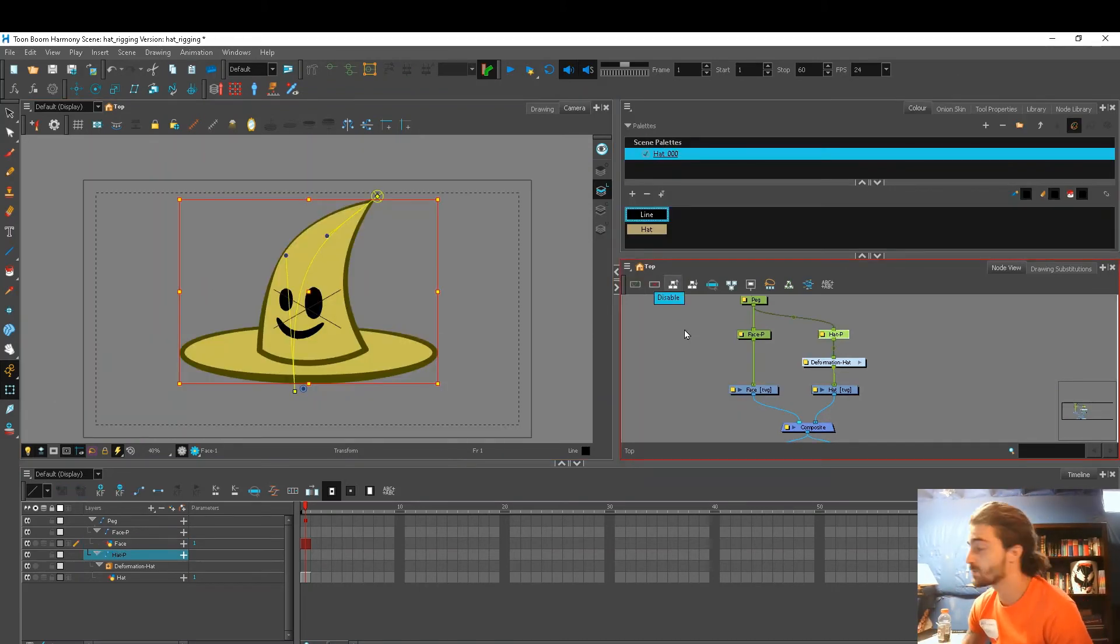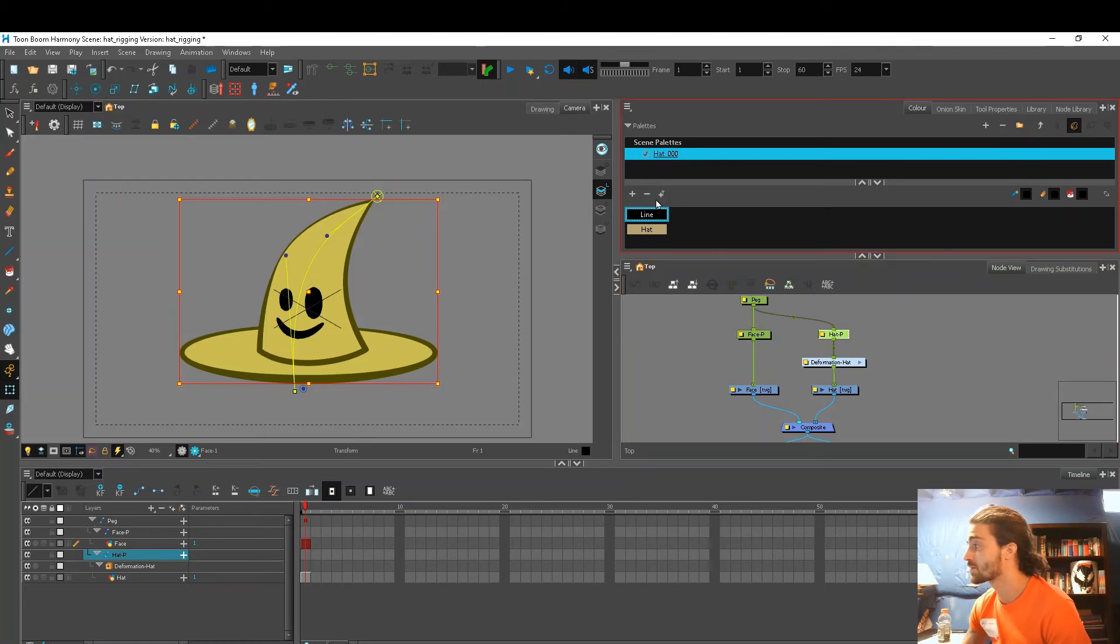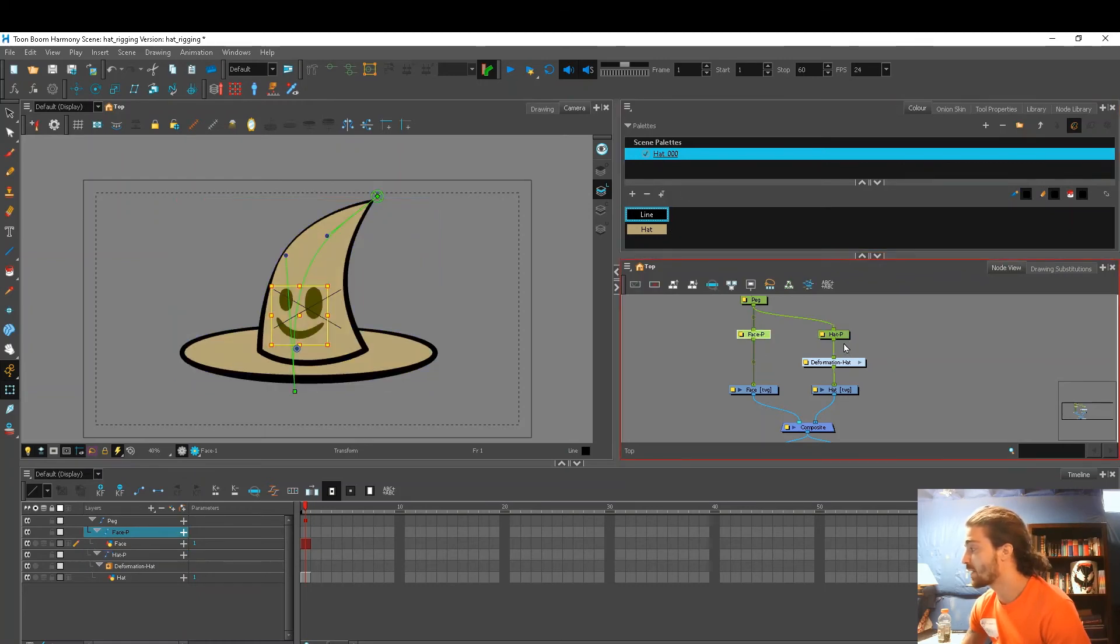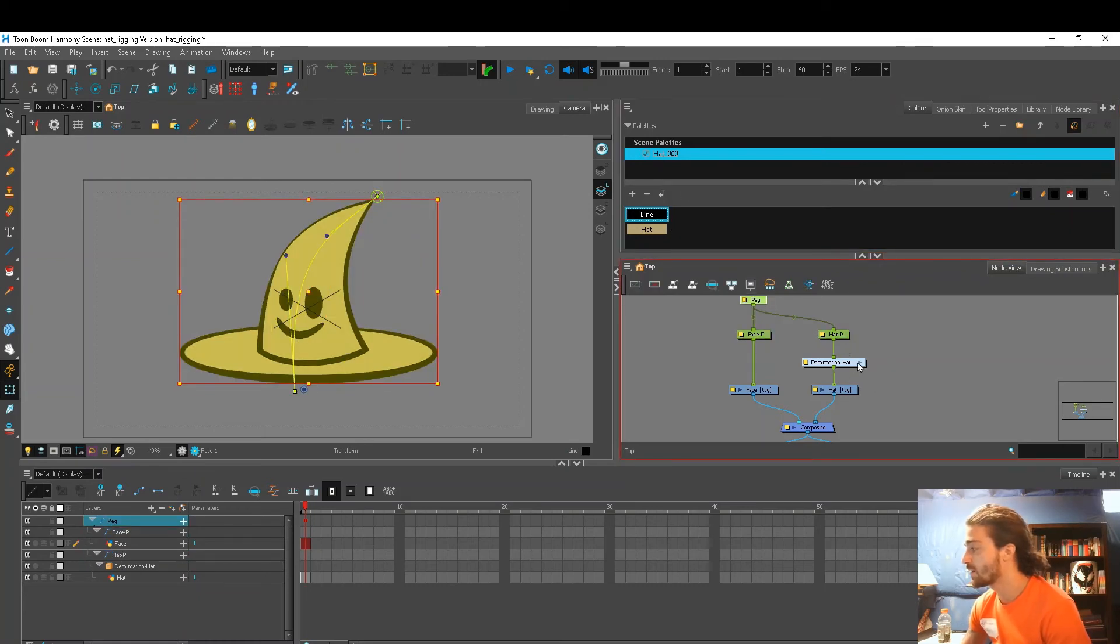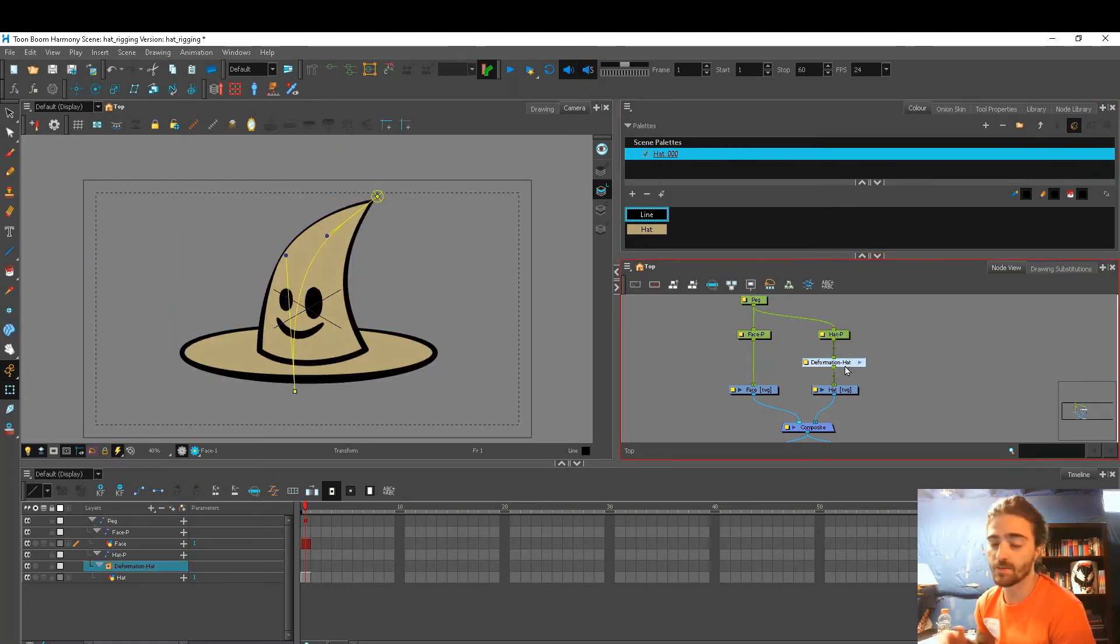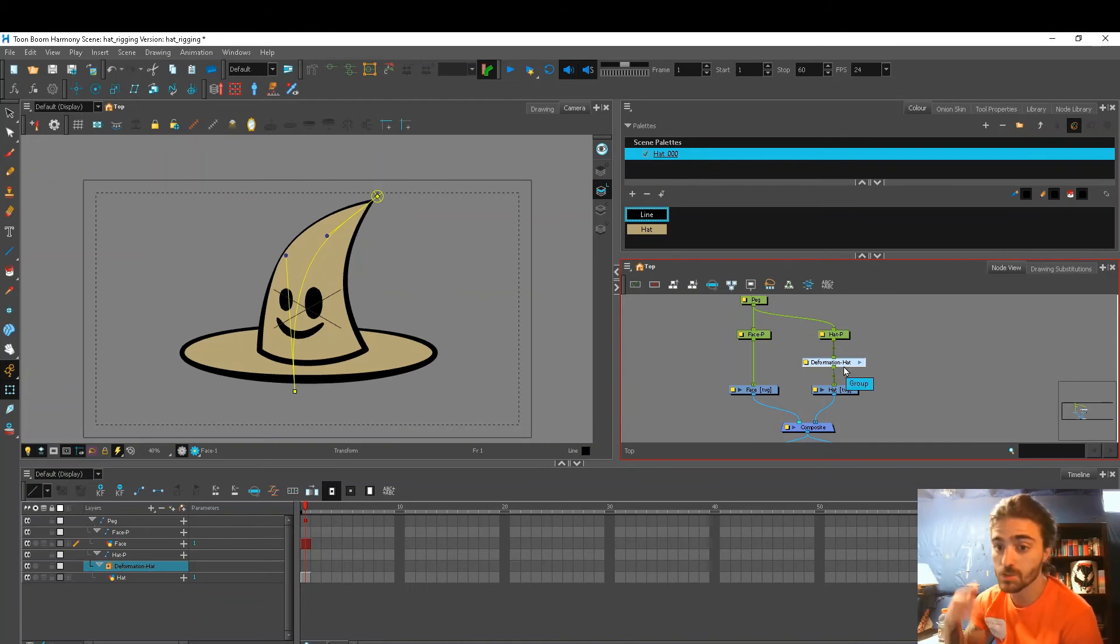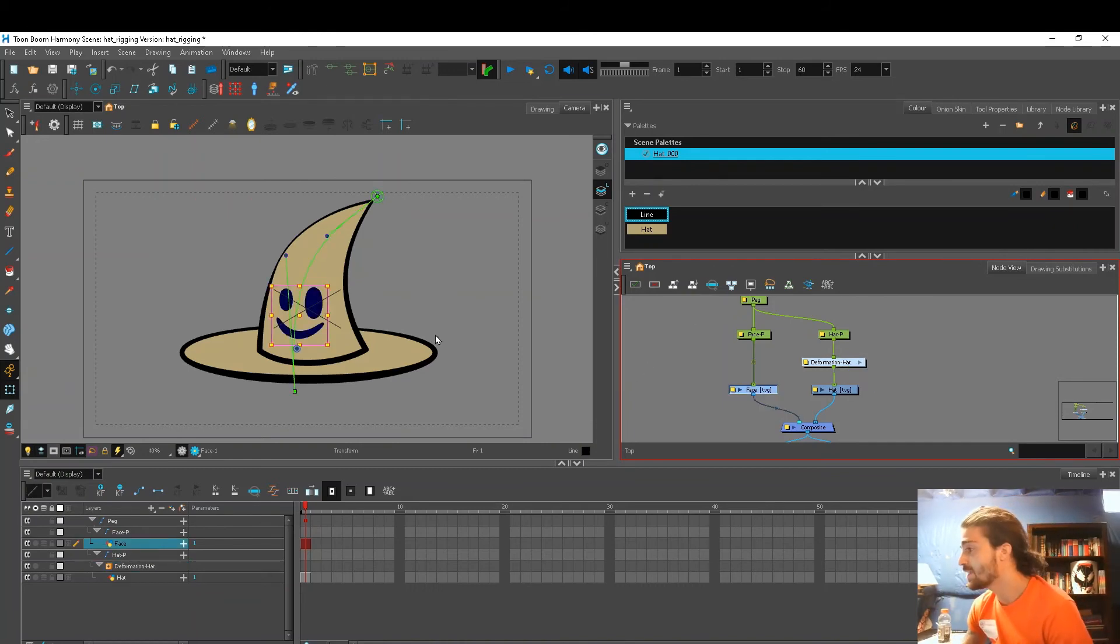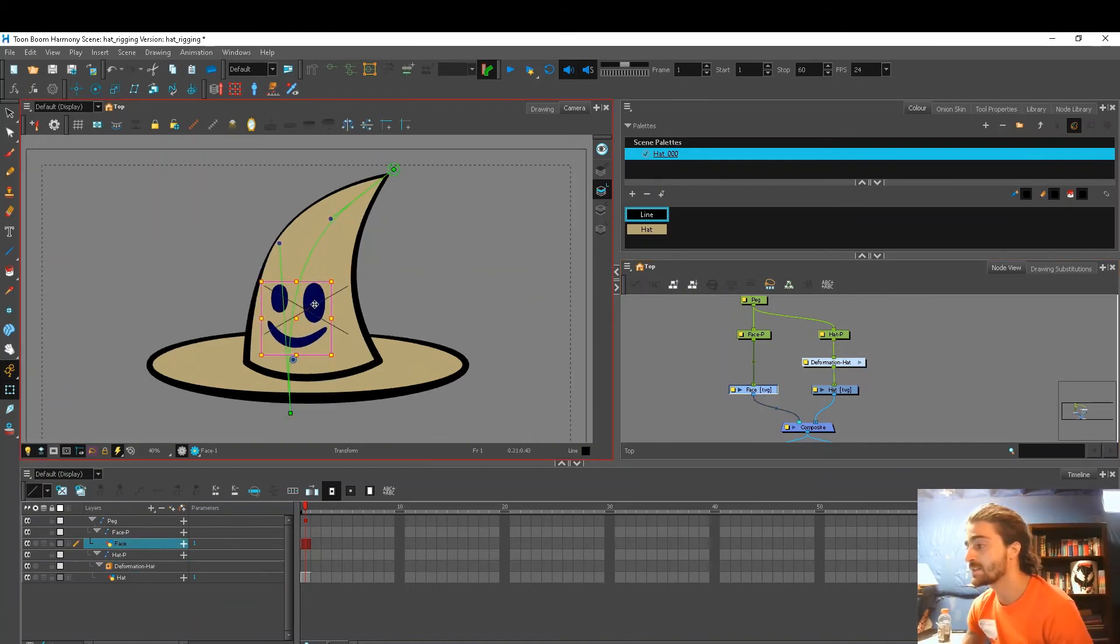And that's it guys. We have our character. We created a palette, we added pegs to animate on, we created a deformation to give it more flexibility, and we even added a different drawing substitution.